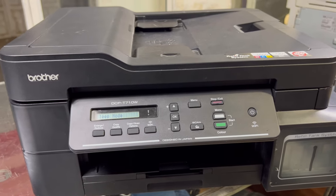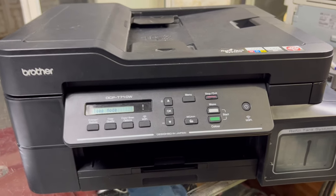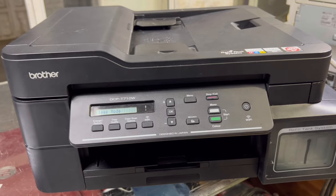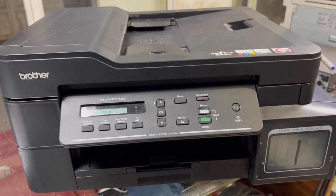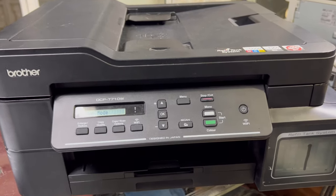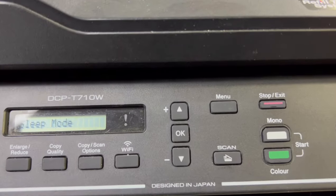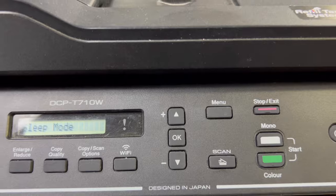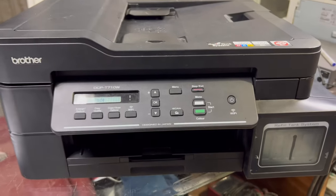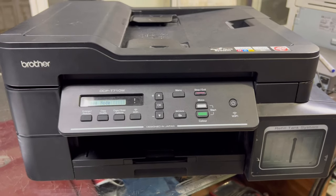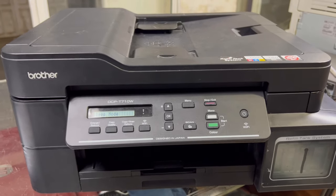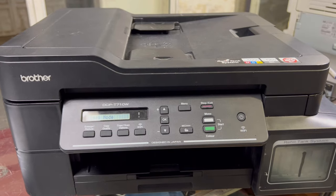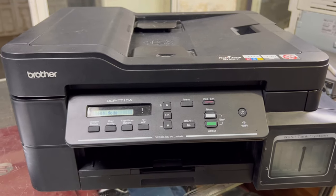Hey everyone, welcome to Smart Tech Viewers. In front of you right now is a Brother printer, model number DCP-T710W. This is actually an ink tank printer. If we give the print command, you will see the print quality.